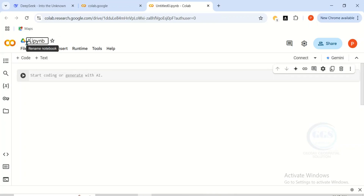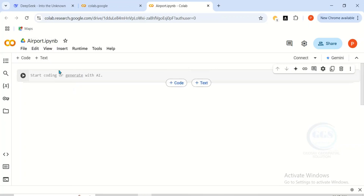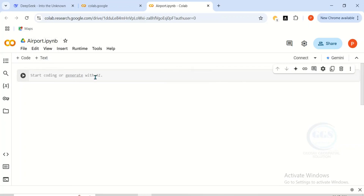When it opens, it automatically titles your project. Let's give it a unique title to make it easier to identify in case you have other projects. Let's call it 'airports', for instance. Here is where we enter the code after naming our project.